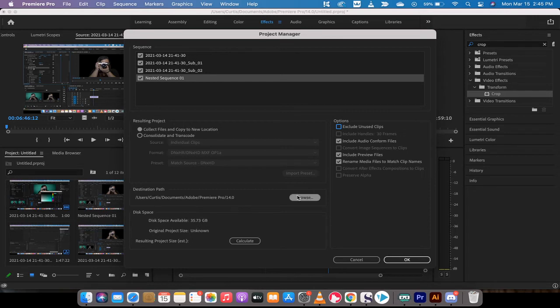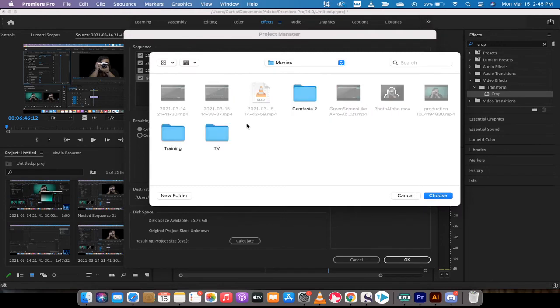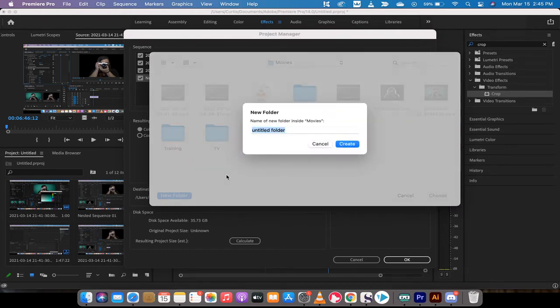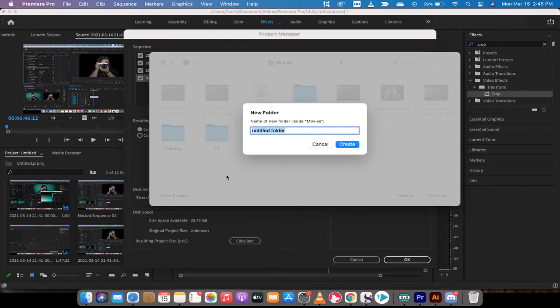And the last and most important part - well, not the most important part, but one of the most important parts - is creating a unique destination path. This is where they're going to save the folder. I'm going to create it in Movies because that's the folder I'm going to use, and I'm going to call this Curtis, which is my name, and I'm going to click Create.